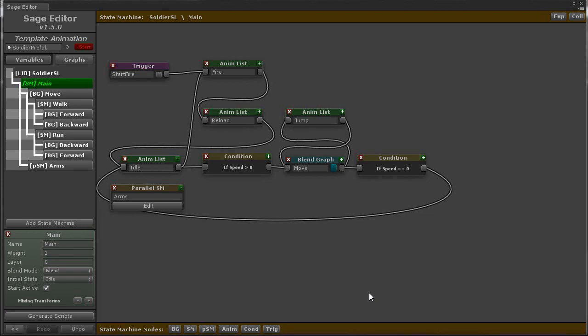The major new feature that was added is the graph hierarchy and tree view, as you can see here on the left side. It shows how each graph is nested inside of each other.